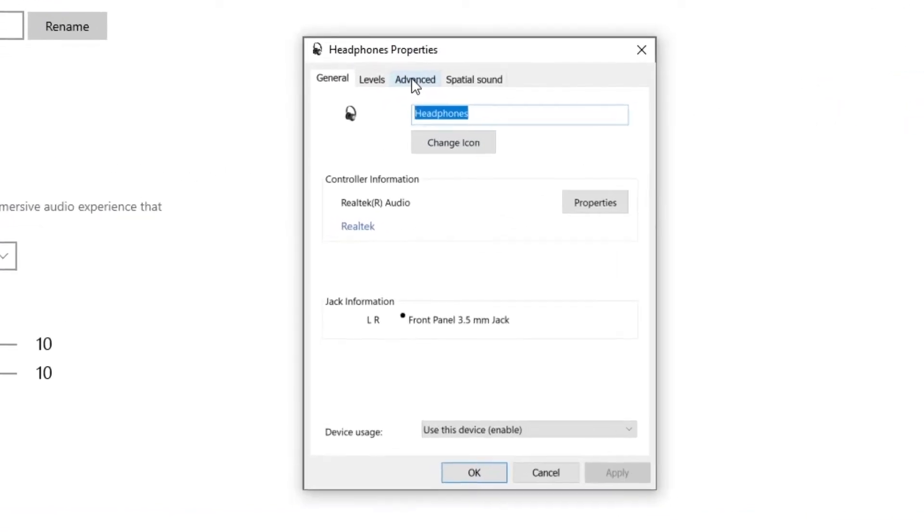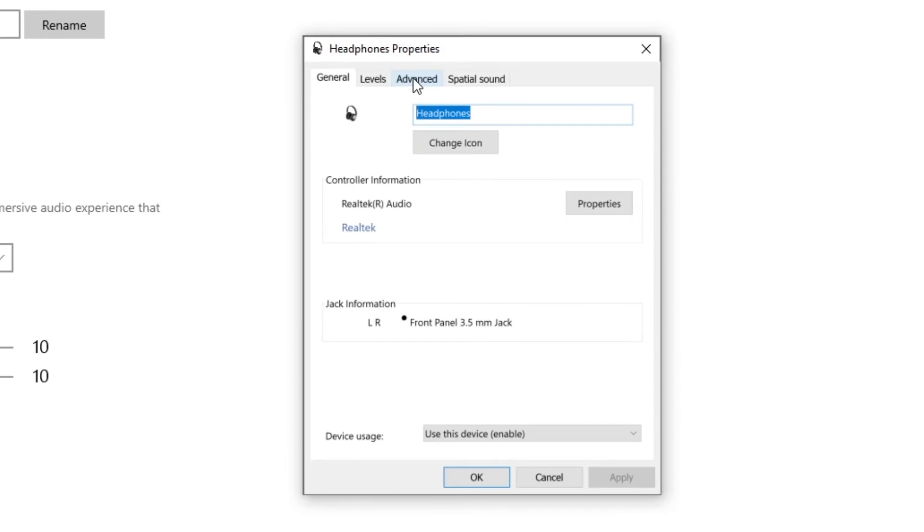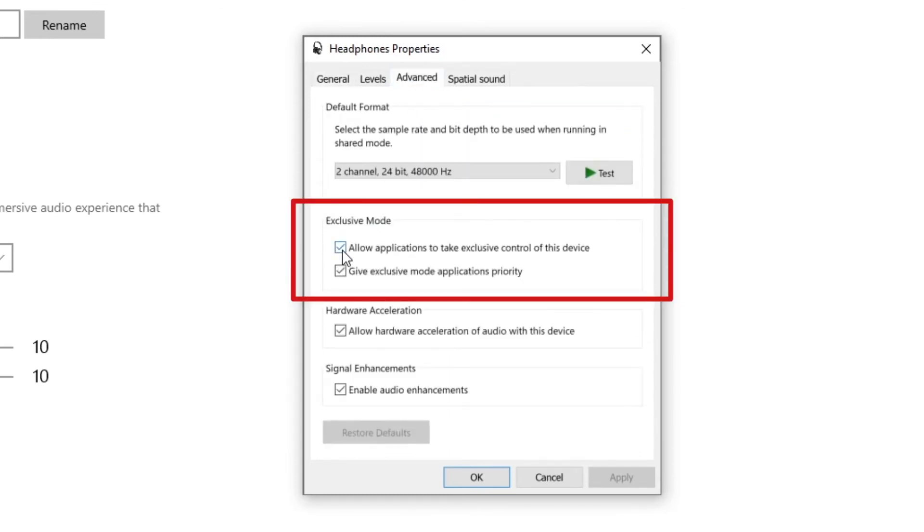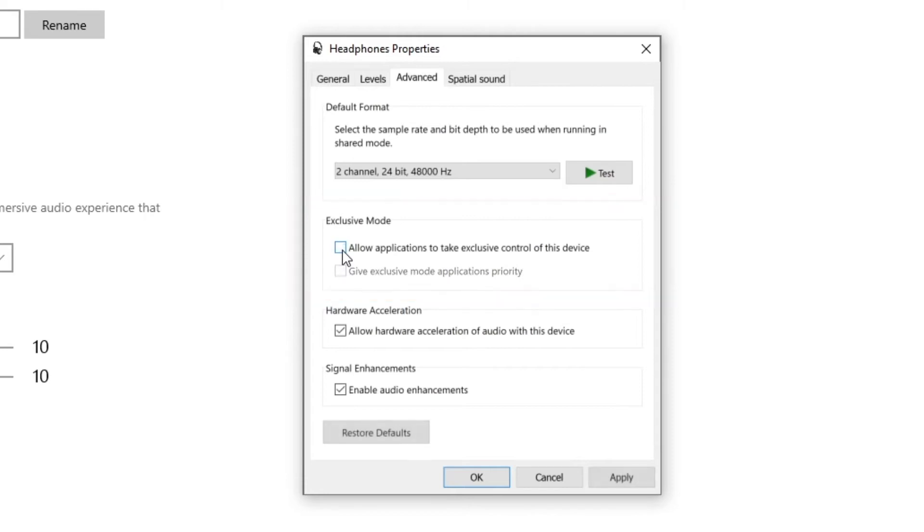In the Headphone Properties window, click on the Advanced tab. And just like before, uncheck the two boxes in the Exclusive modes section. Then apply the changes and hit OK.